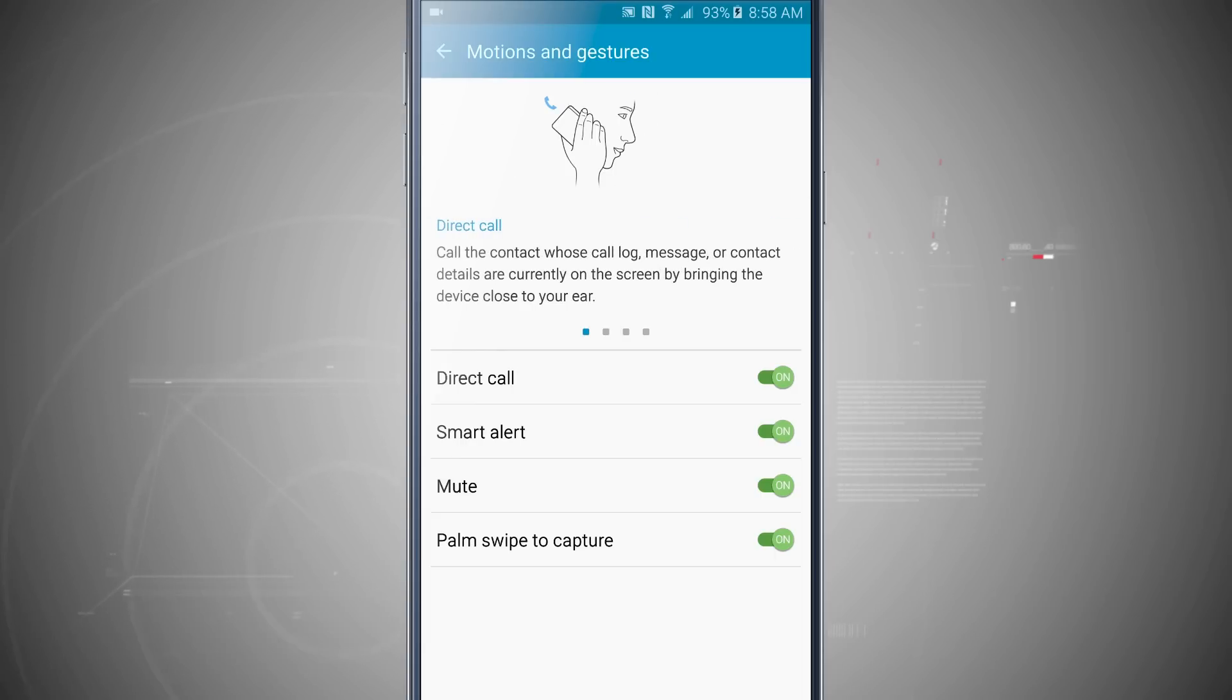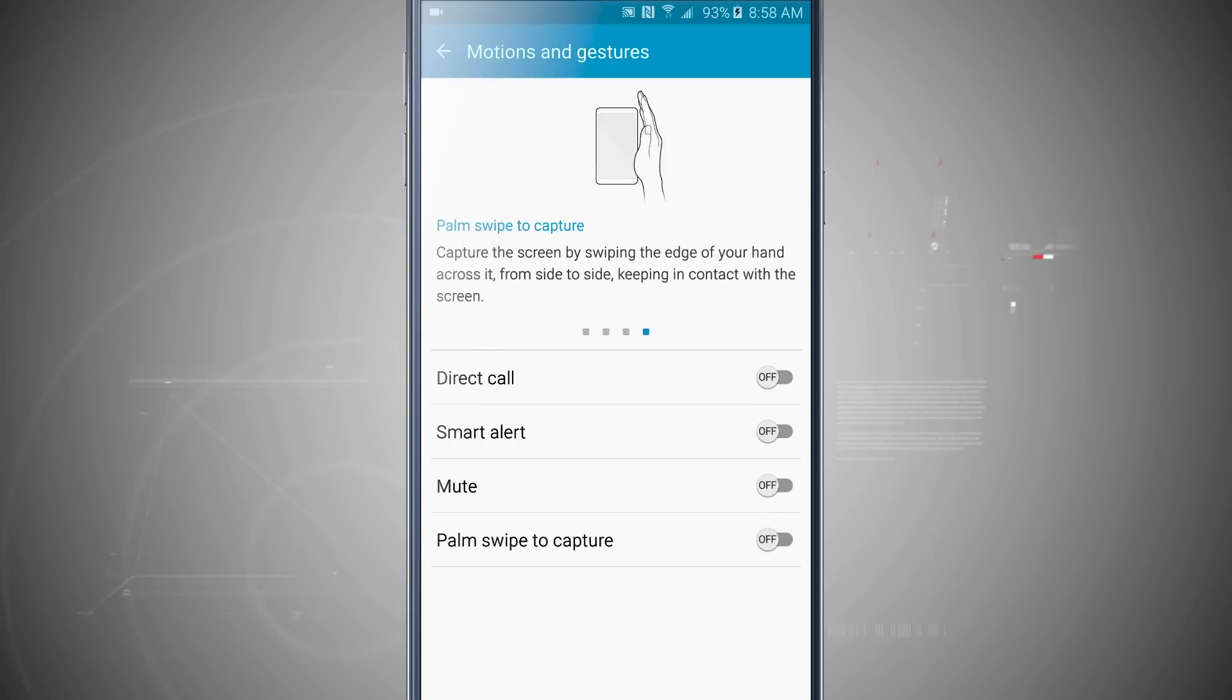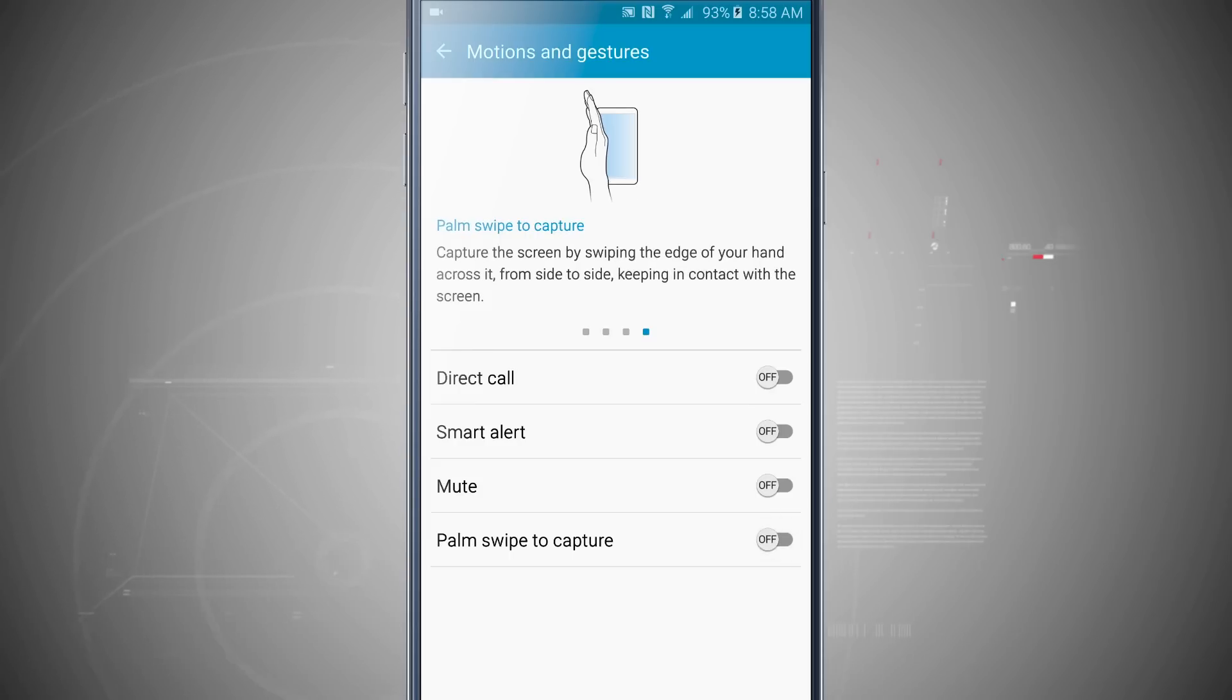Now if you don't want any of these on, you can go ahead and toggle them off, and notice now everything is grayed out and now they're off. And notice that when I tapped on one and I toggled it off, it went to that actual command.